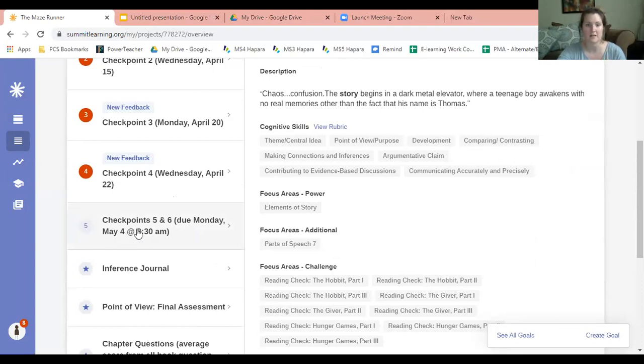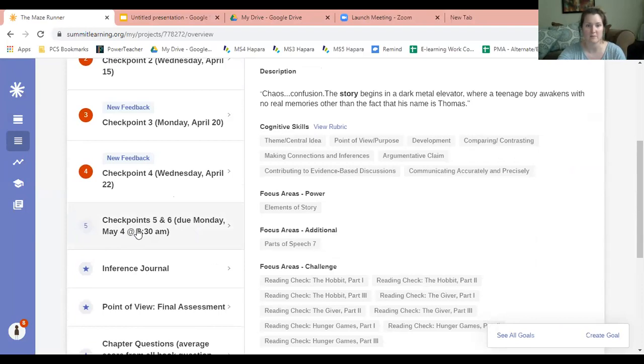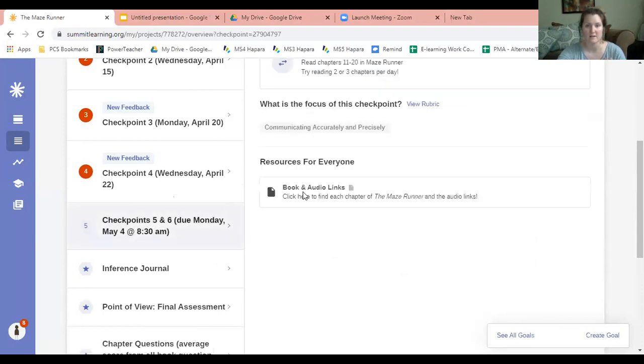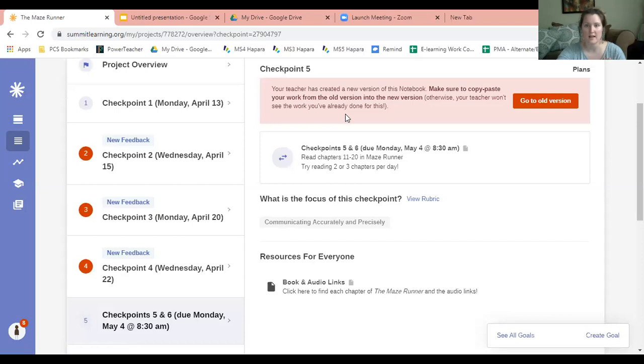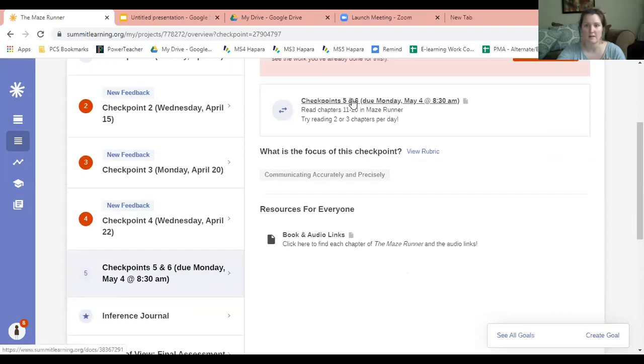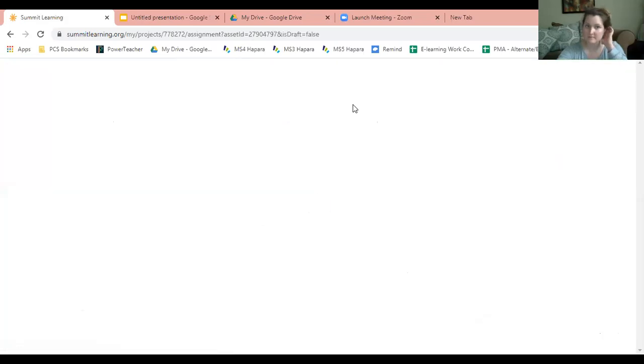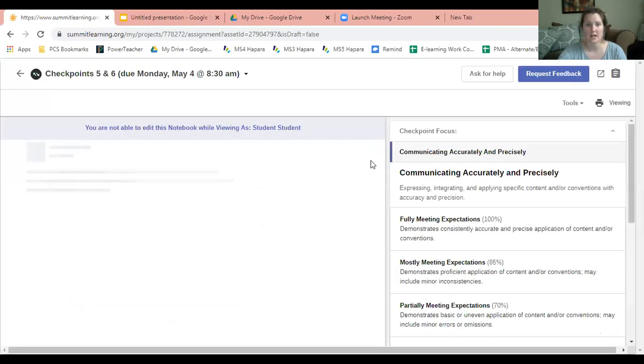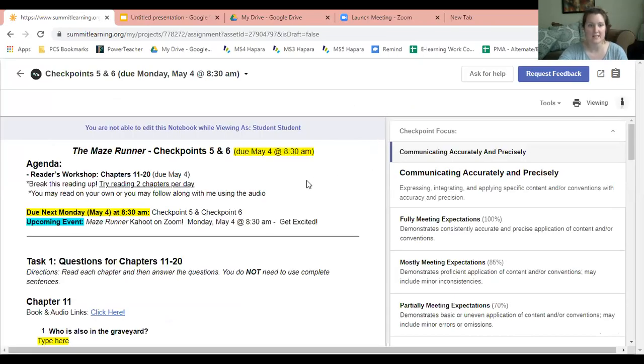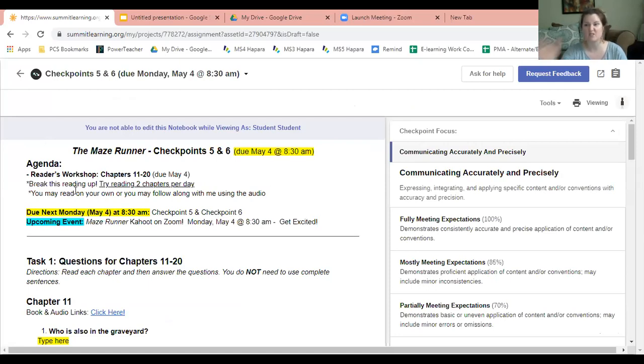Our checkpoints - this checkpoint right here, checkpoint 5 and 6. You're going to go ahead and click on checkpoint 5 and 6, and you can see this is what you need to do.